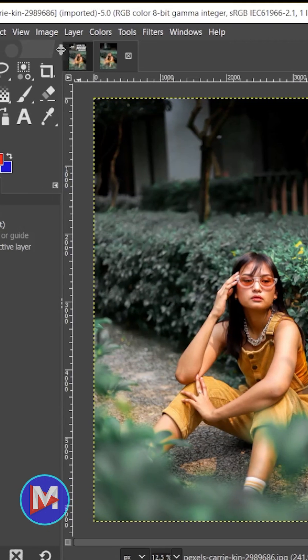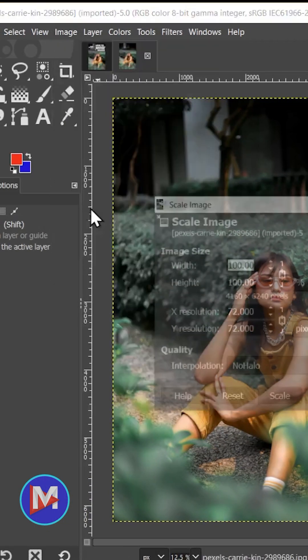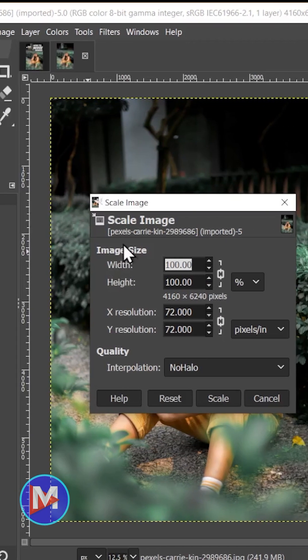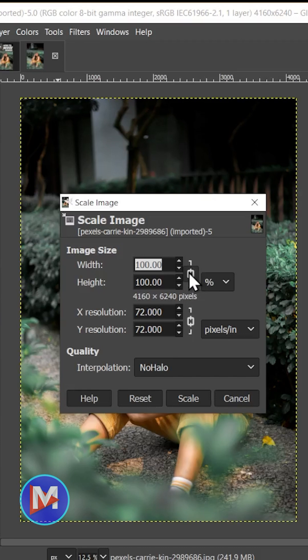Now go to Image, Scale Image. Under Image Size, you can scale the width and height. Make sure the chain link icon is linked if you want to maintain the original aspect ratio.